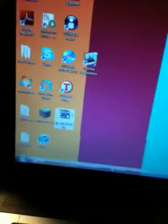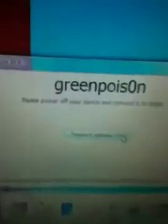Okay, GreenPoison is open right there. You can see it looks like this. Just to prove I am on that version — see that? Okay, so now turn off the power to your iPod or iPhone.